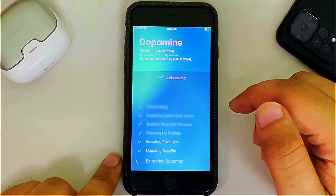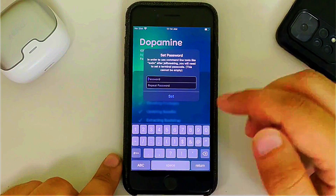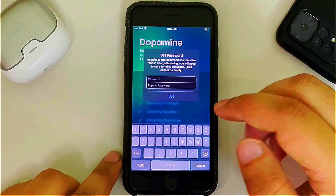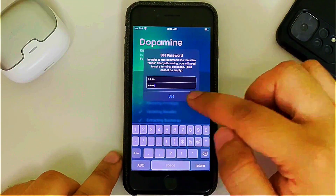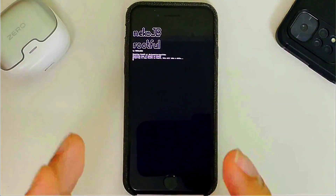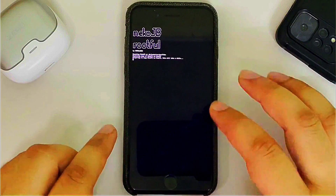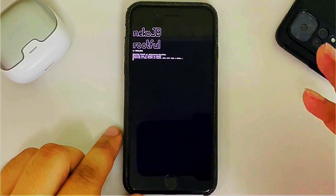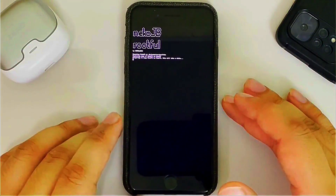Simply set a passcode for sudo — I recommend using alphabets — then hit Set. The device will reboot and you will see Neko JB Rootful. This can take about 10 minutes to create a fake filesystem.